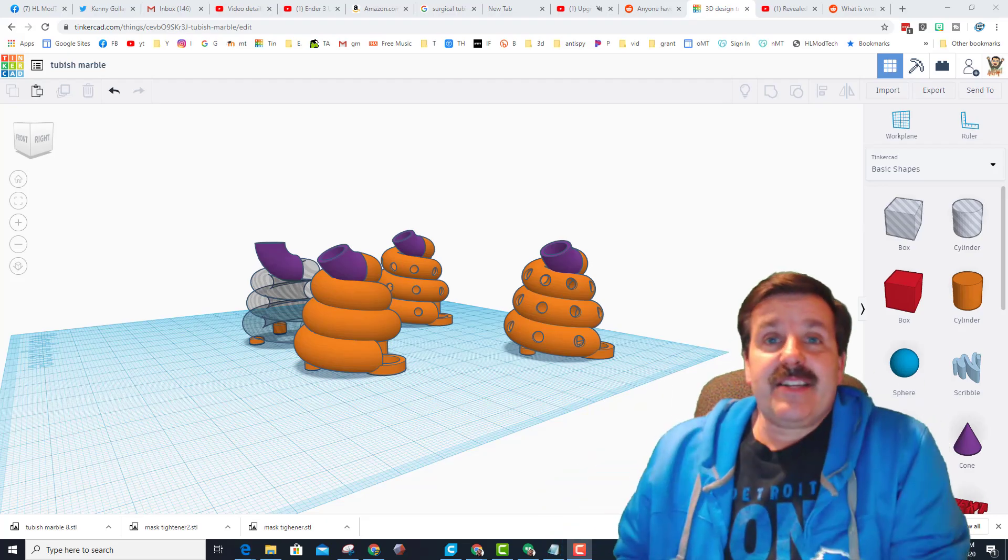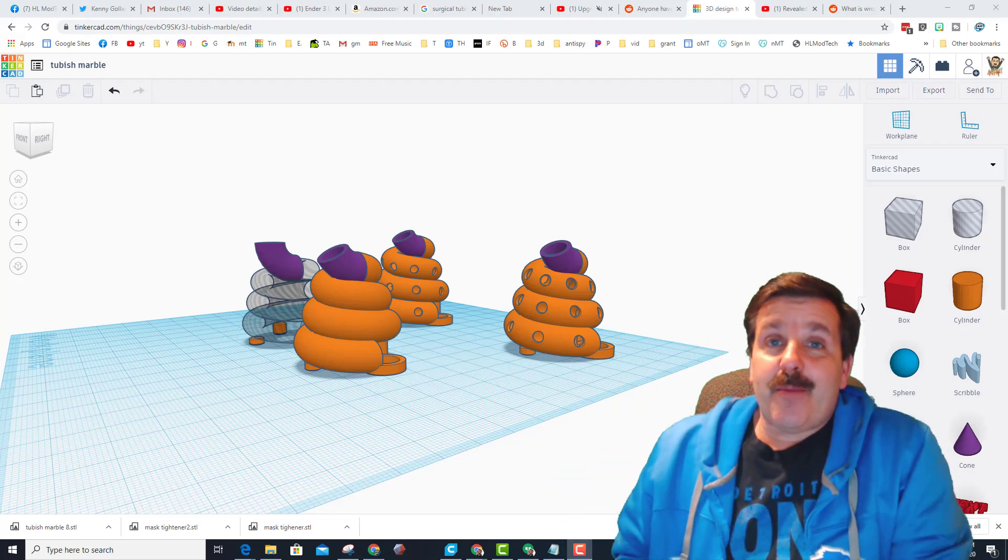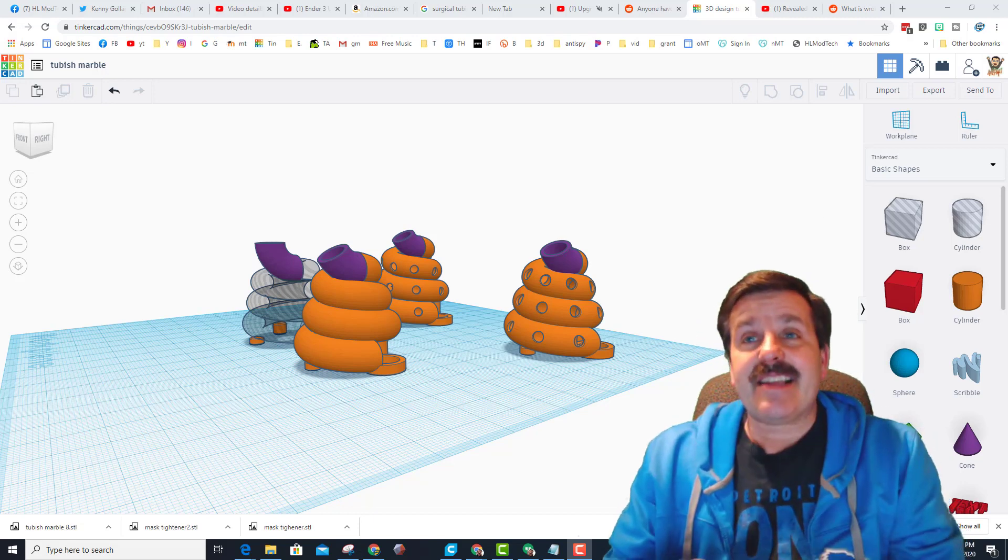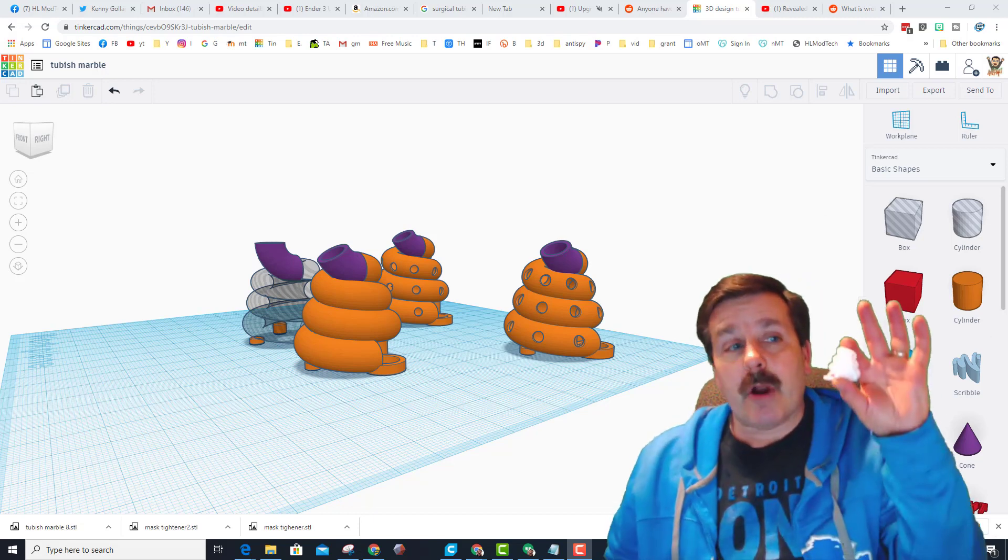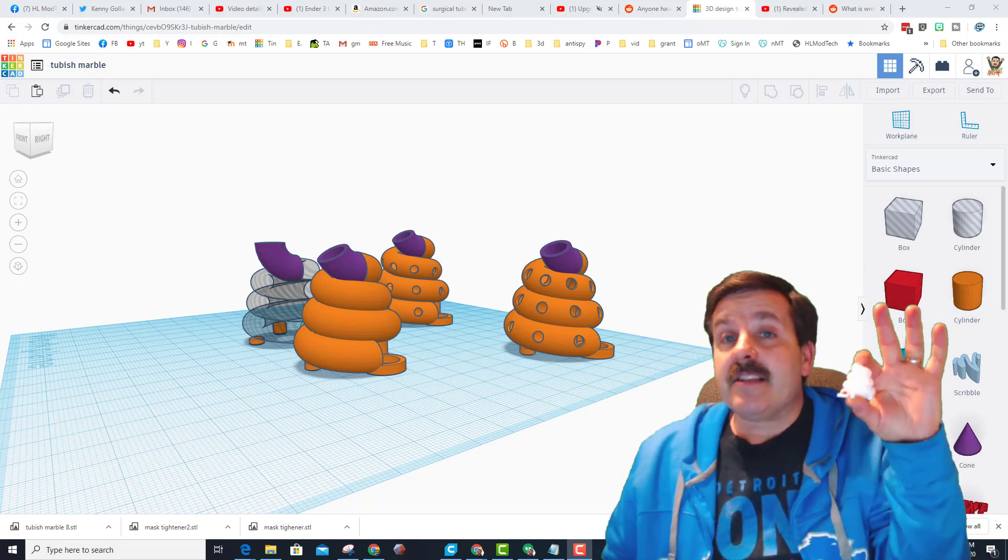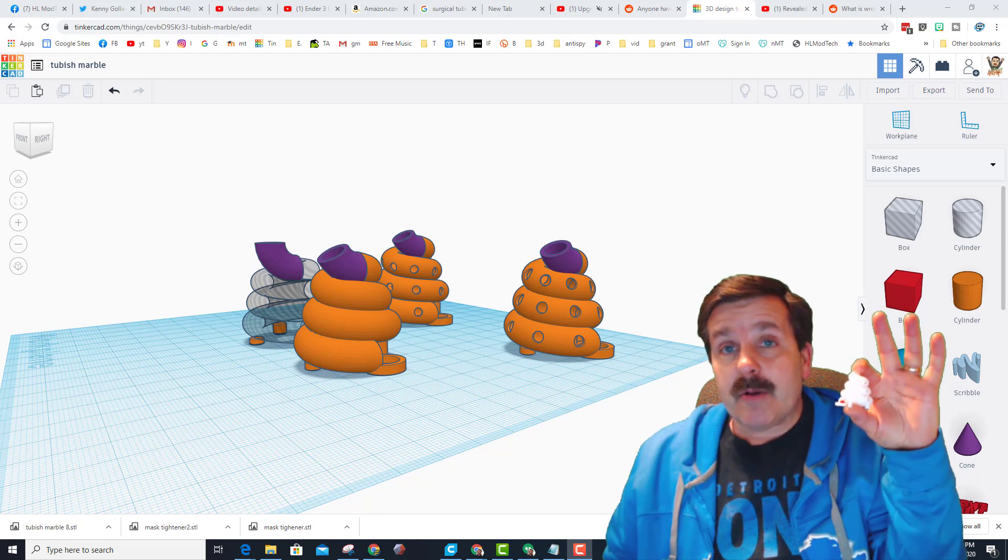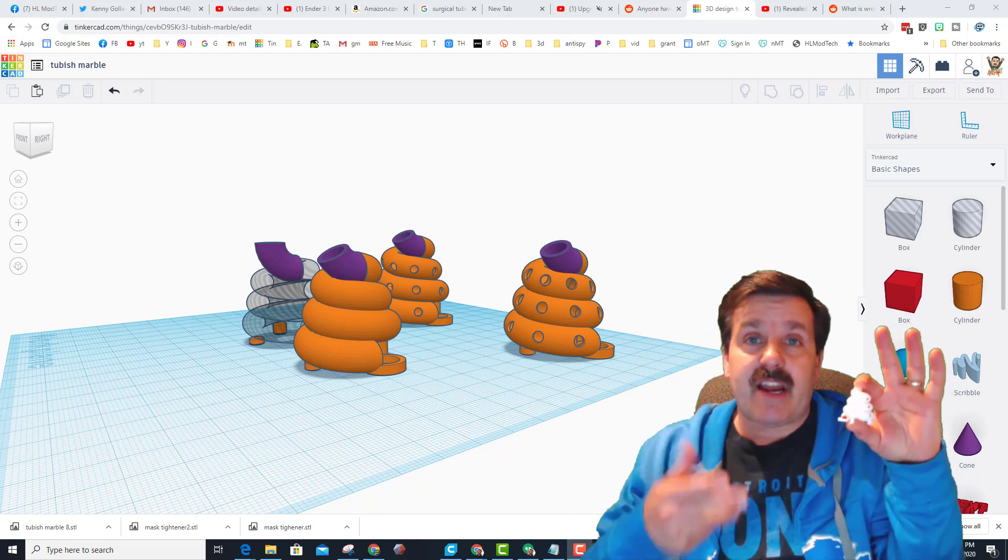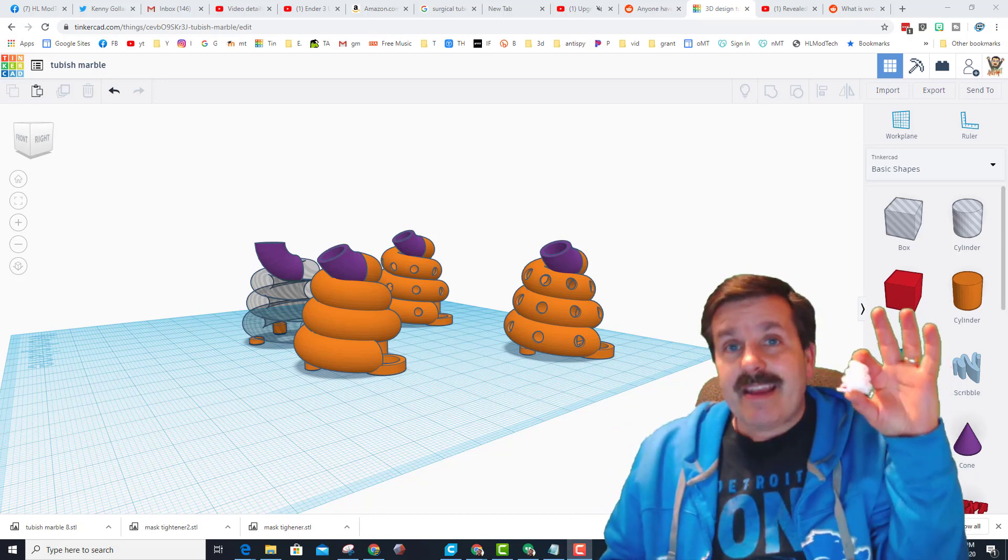Good day friends, it's me HL Mod Tech. Today I've got a tiny little marble run that I've been trying to create. It's not using a marble, it's using an airsoft pellet so it's kind of light.